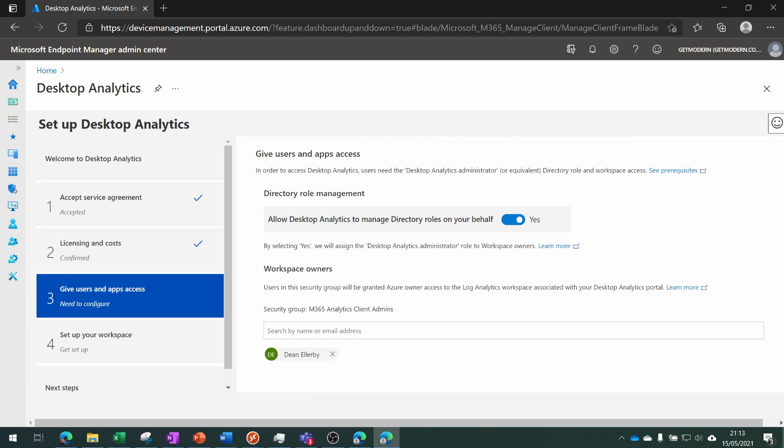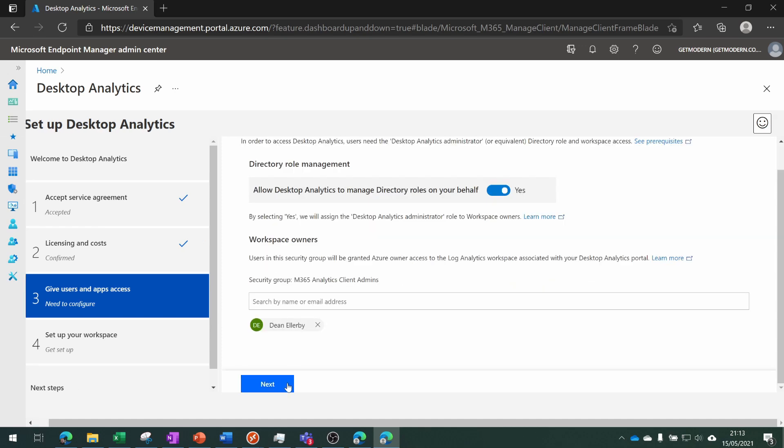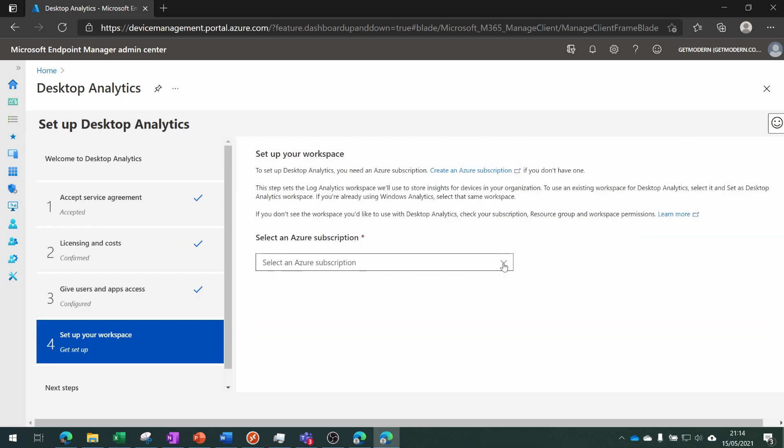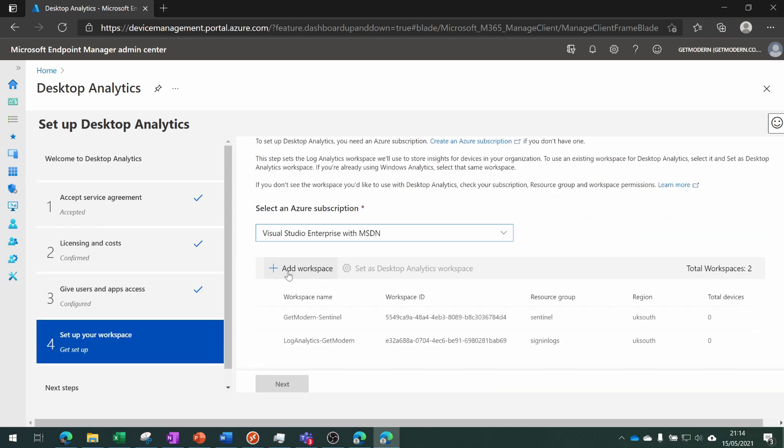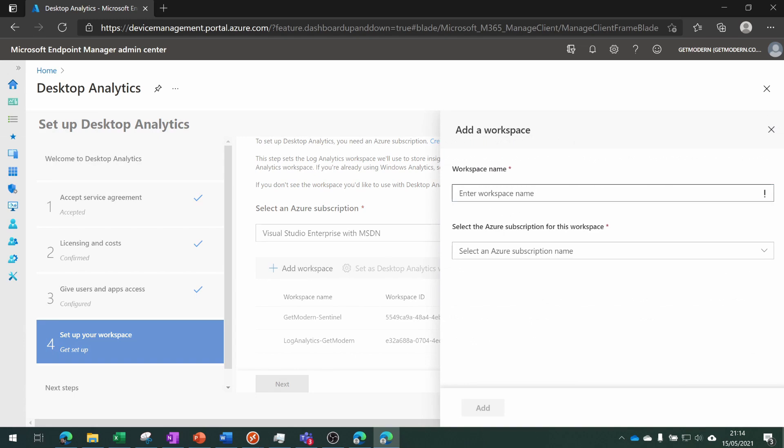Right now we need to allow Desktop Analytics to manage directory roles on our behalf, so we'll choose Next and then select the Azure subscription.